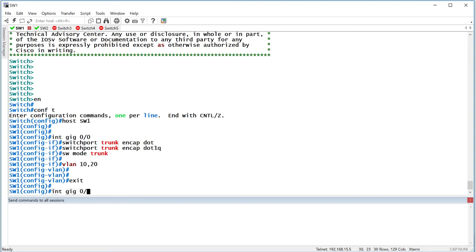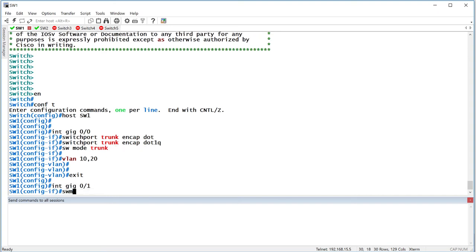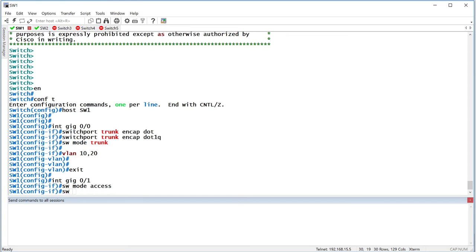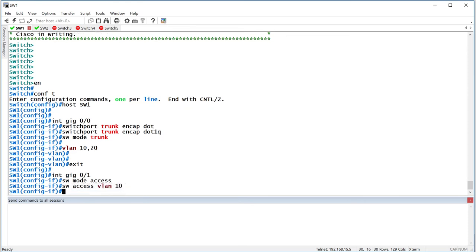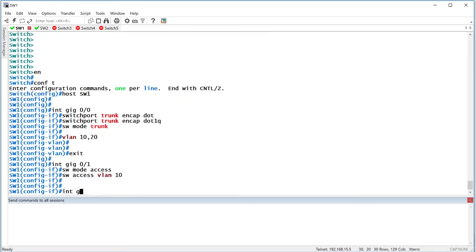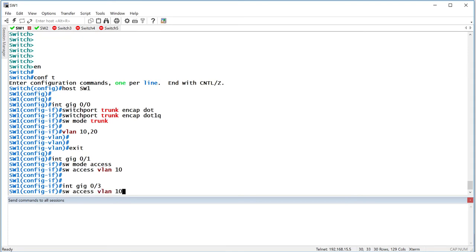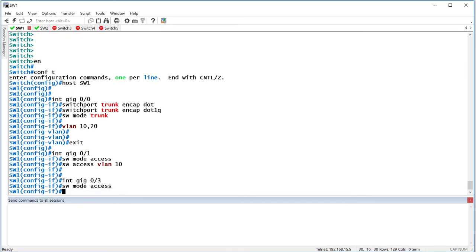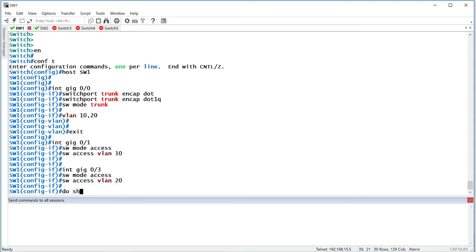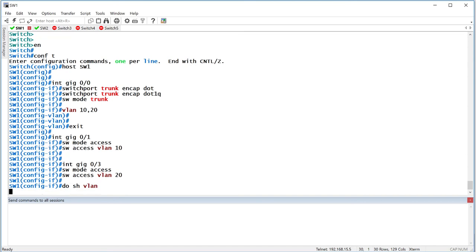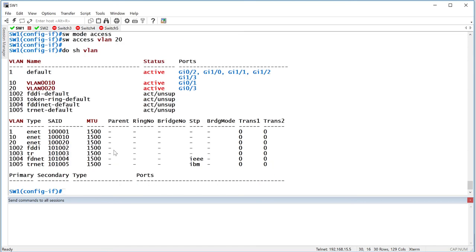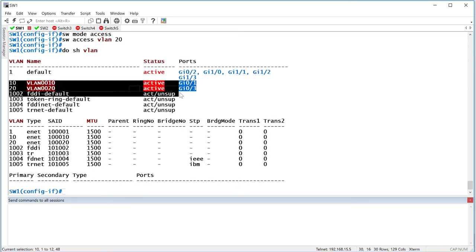Gig 01, switchport mode access, switchport access VLAN 10, and gig 03, access, and VLAN 20. Show VLAN should show me that the two ports are connected to the two different VLANs. Switch 1 is done.